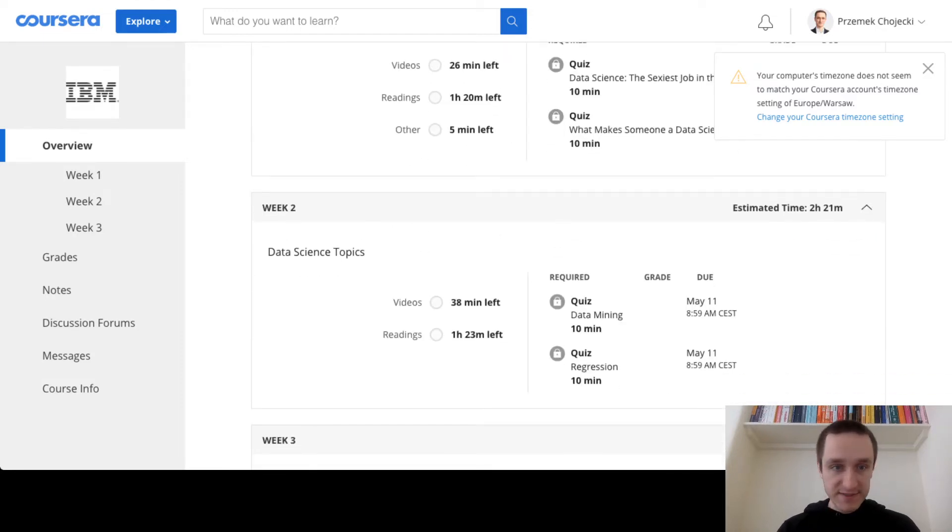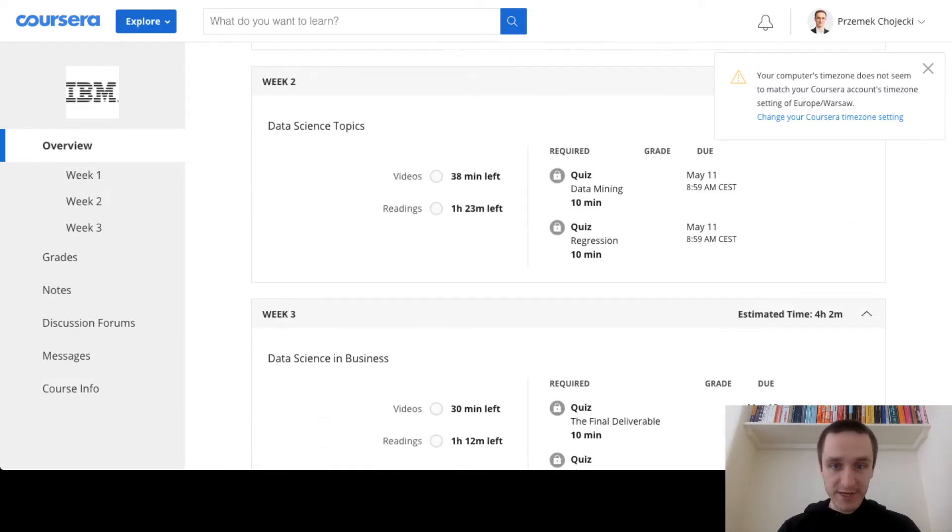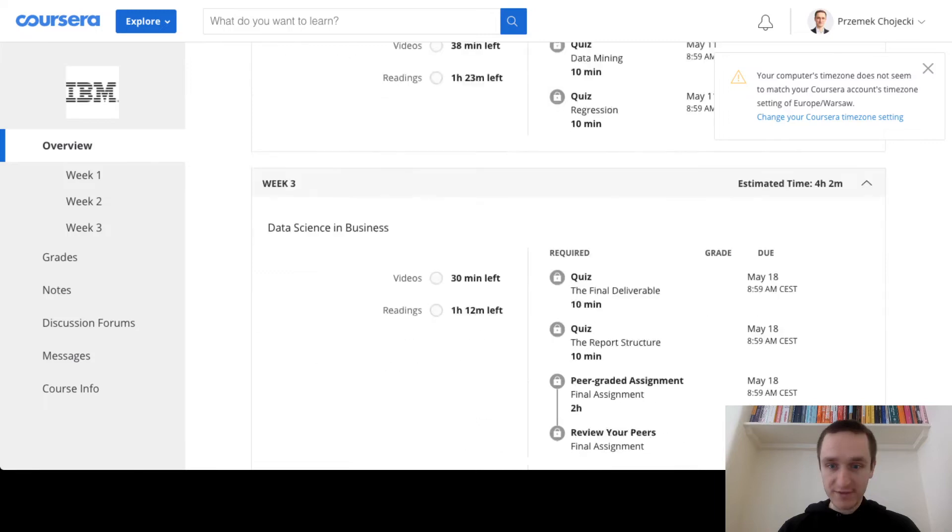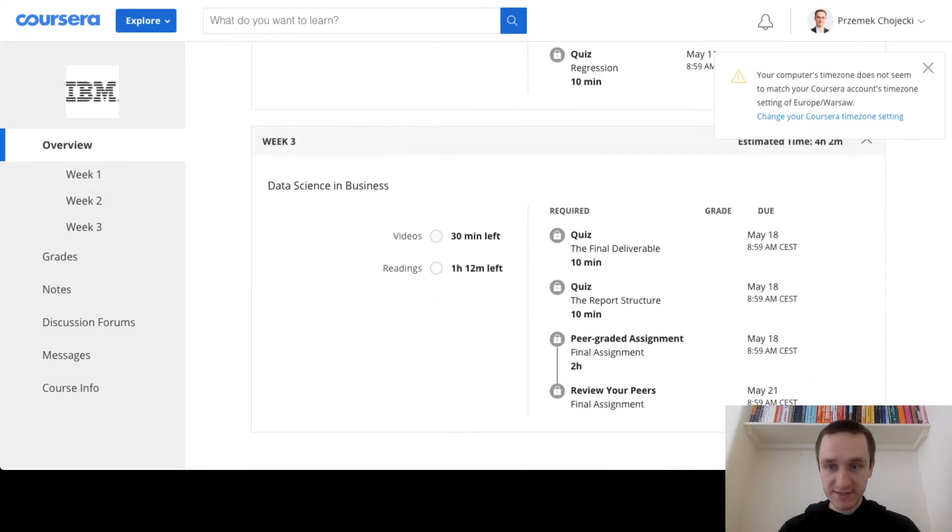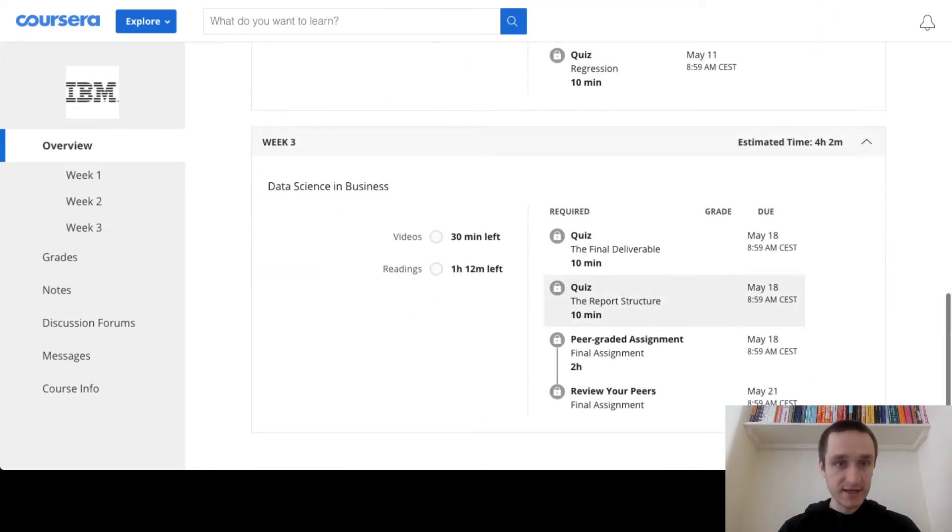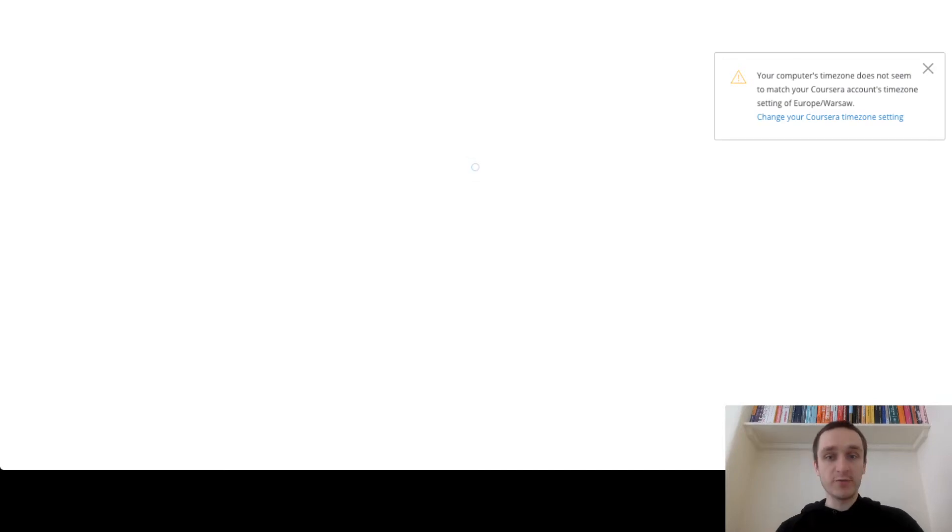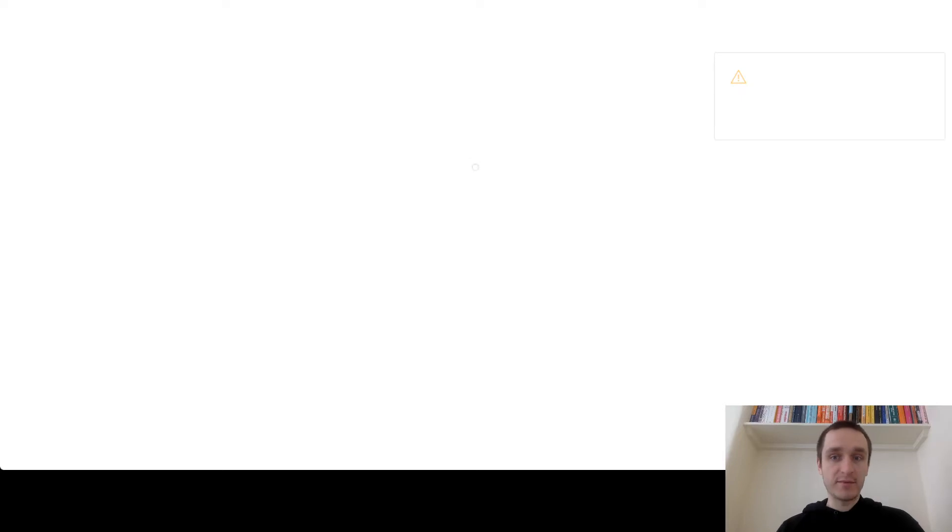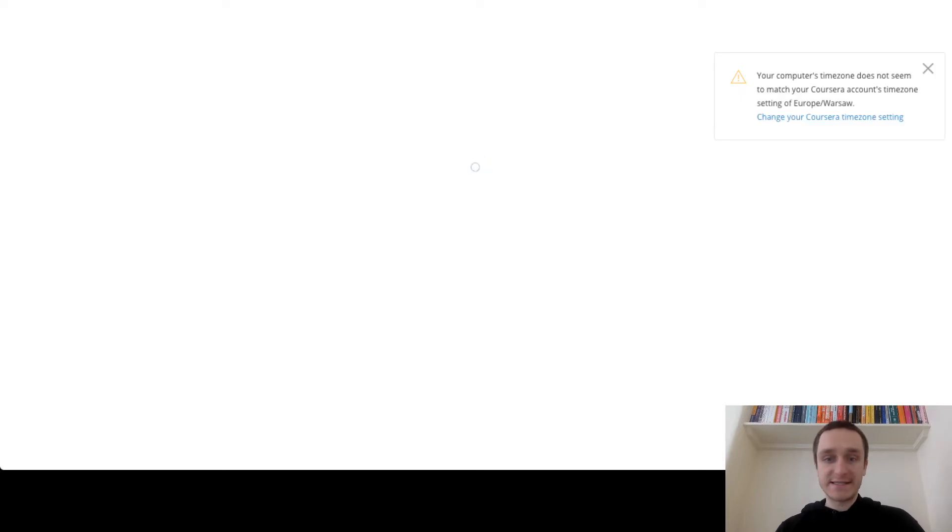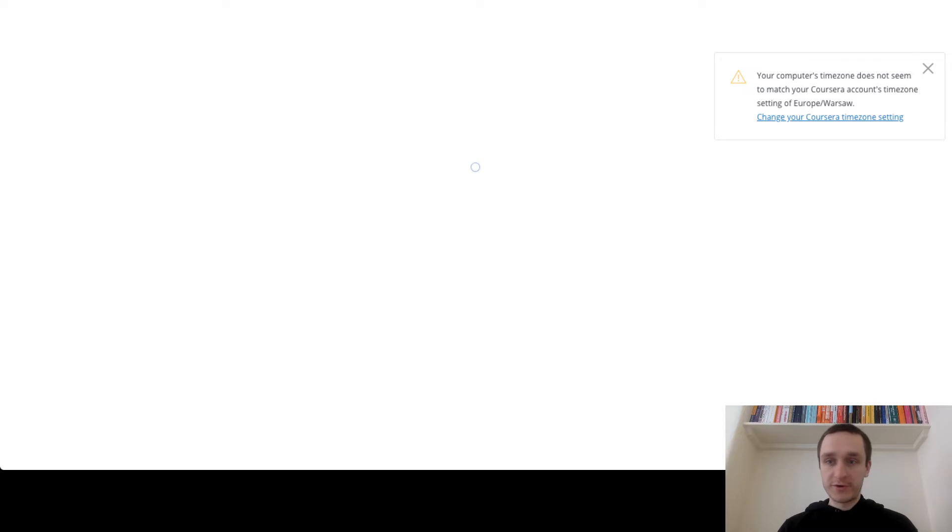As you can see, I'm in the course. I can see all the materials here. I can start watching the videos, learning through how it works. I won't be able to get the certificate in the end, but I'll be able to at least see what's going on in the course.